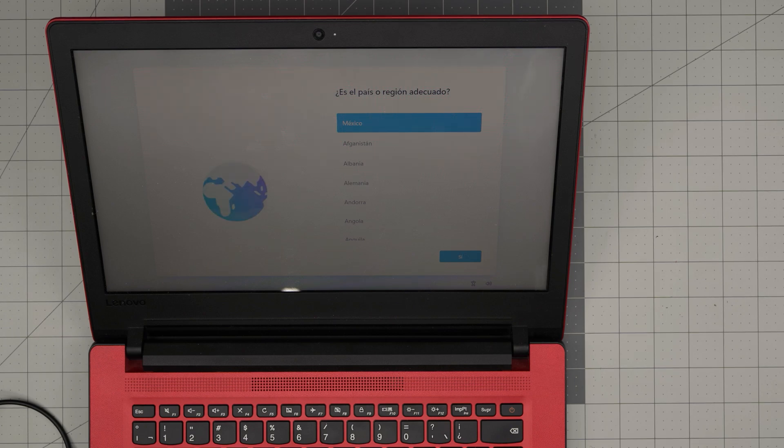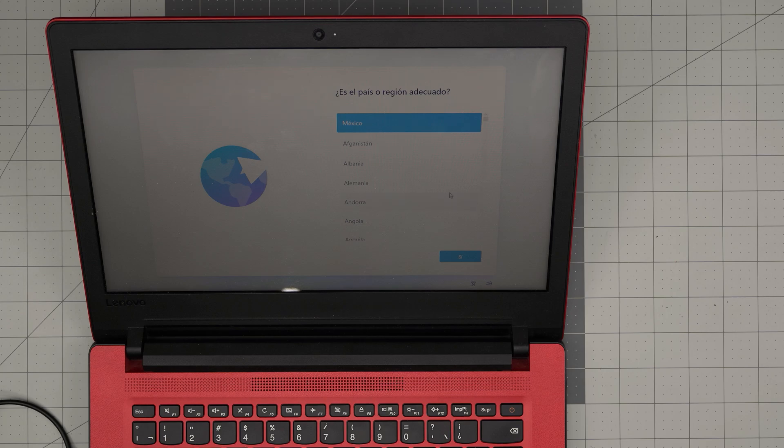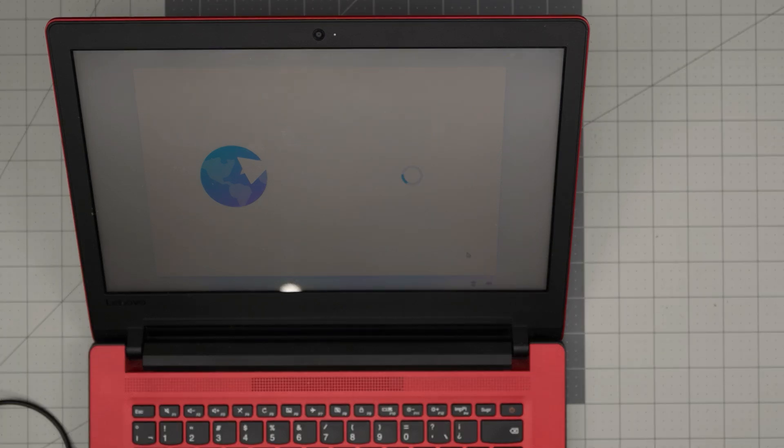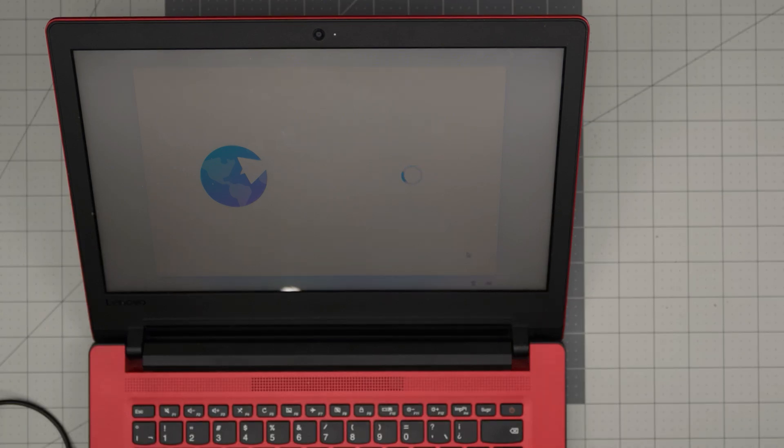Alright, it did its restart. Now we are in the welcome screen. We're going to choose your region and your country, click Next, and it's going to come to the next step.